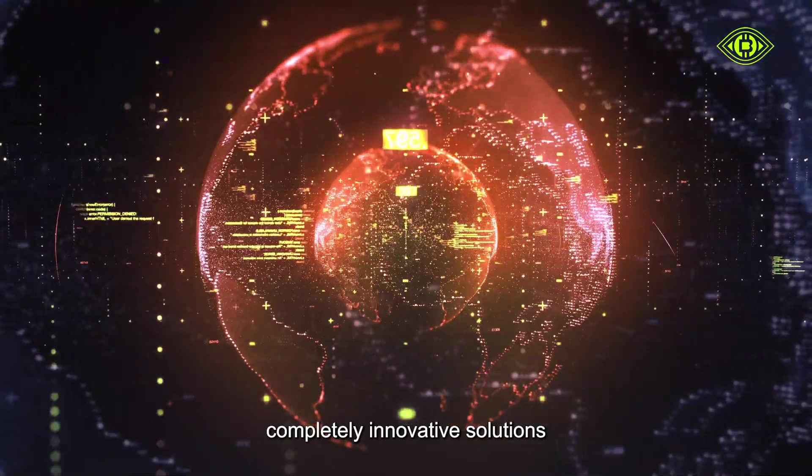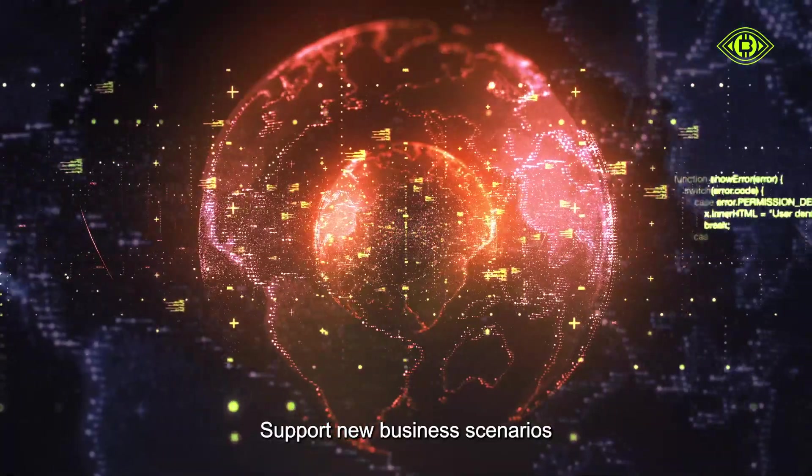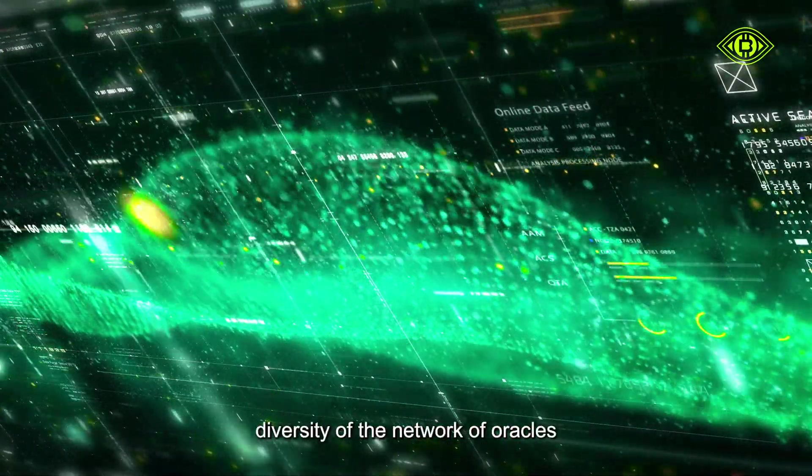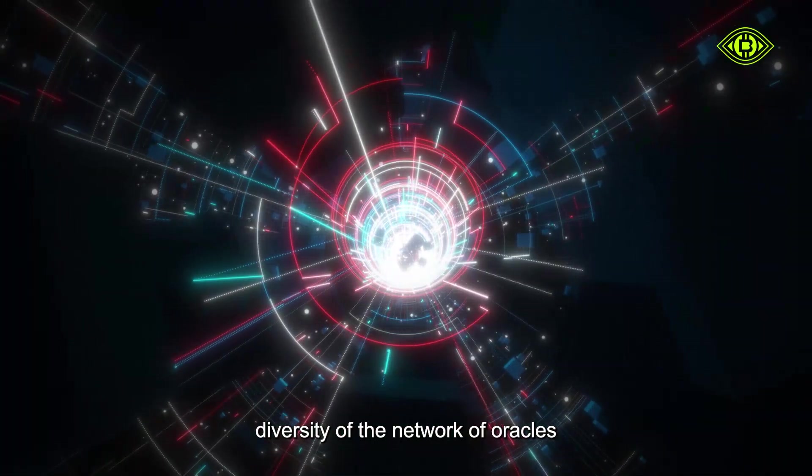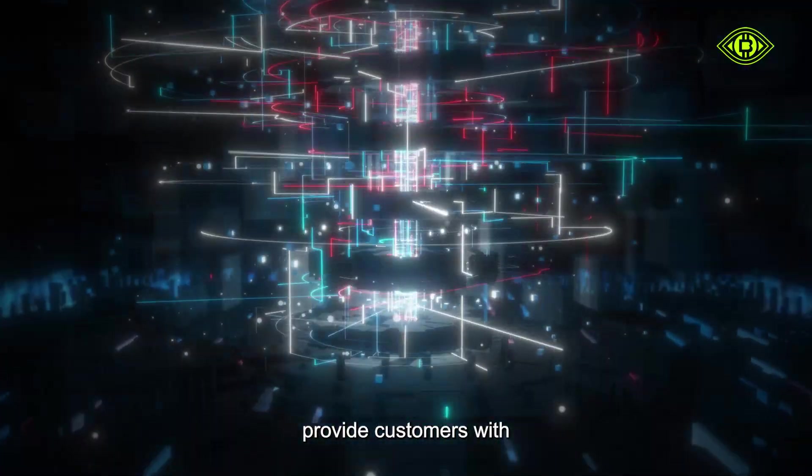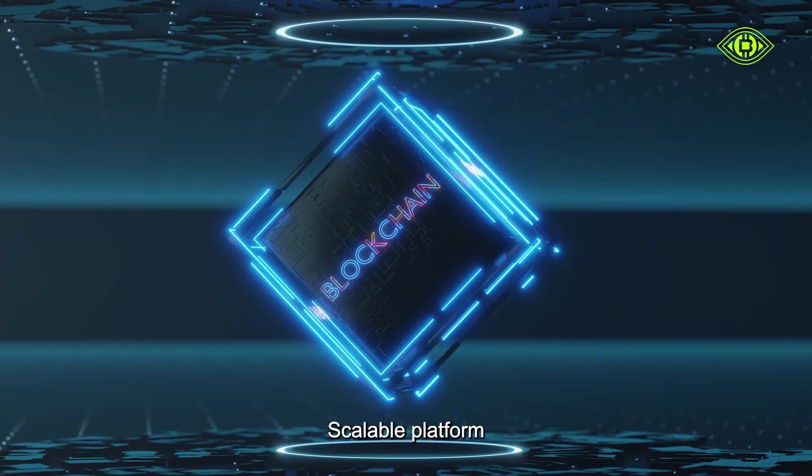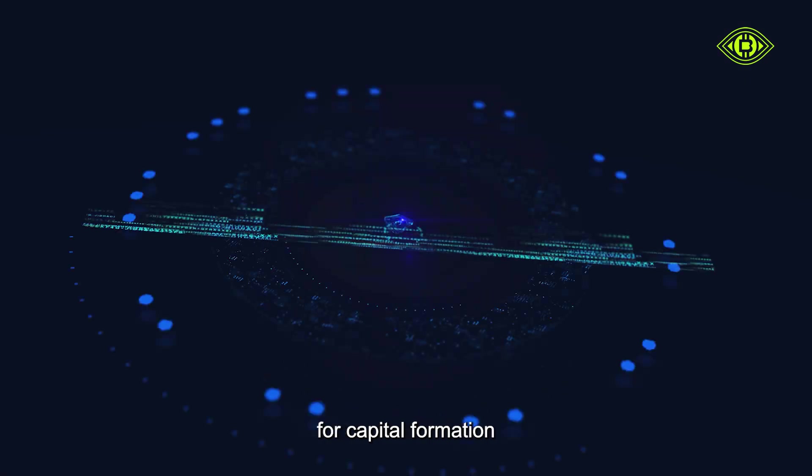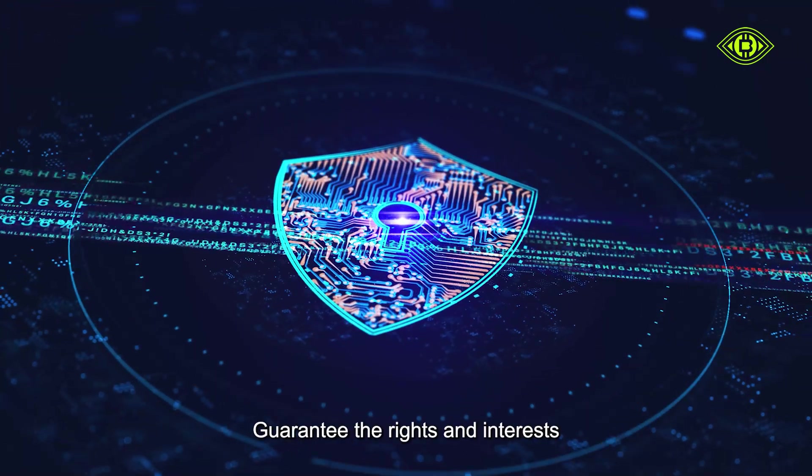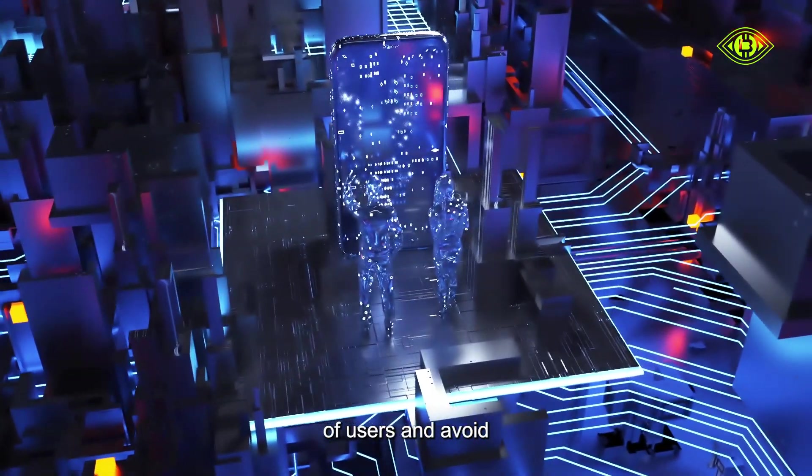Oracles will offer completely innovative solutions, support new business scenarios, increase the size and diversity of the network of oracles. At the same time, provide customers with new data management methods, scalable platform for capital formation, guarantee the rights and interests of users and avoid risks to the greatest extent.